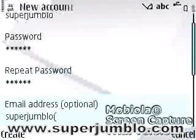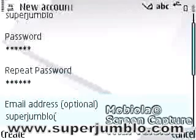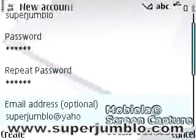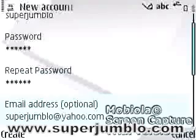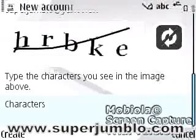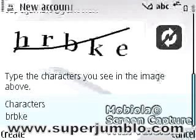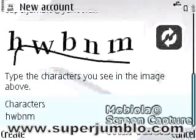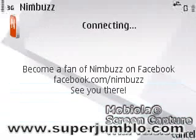Enter your email address — this is optional. Type the characters you see in the image above on the screen. Now your account is activated.